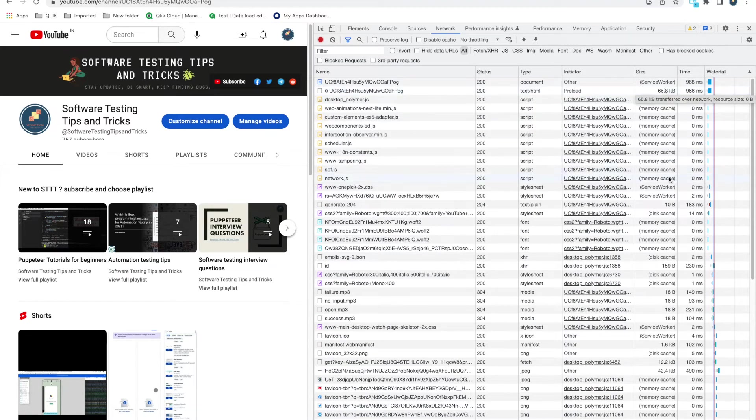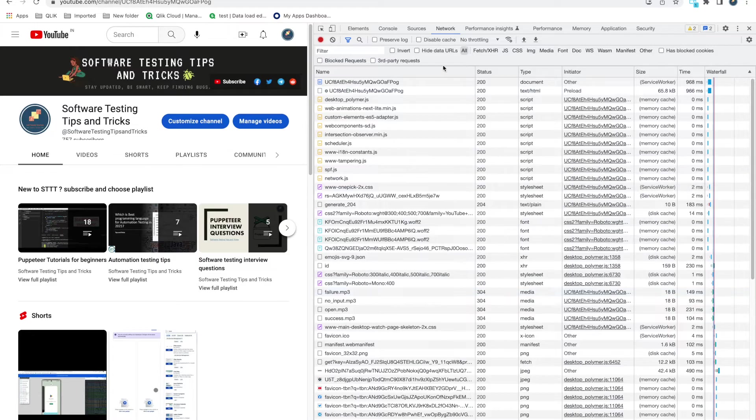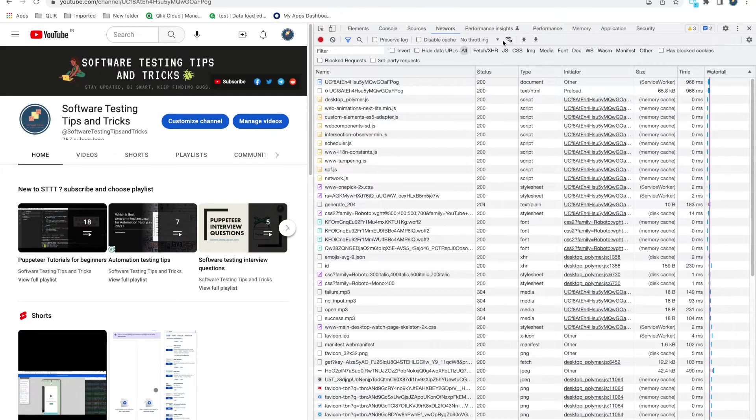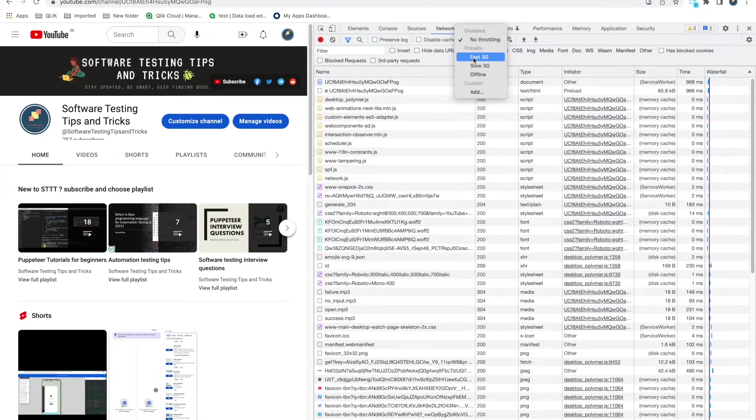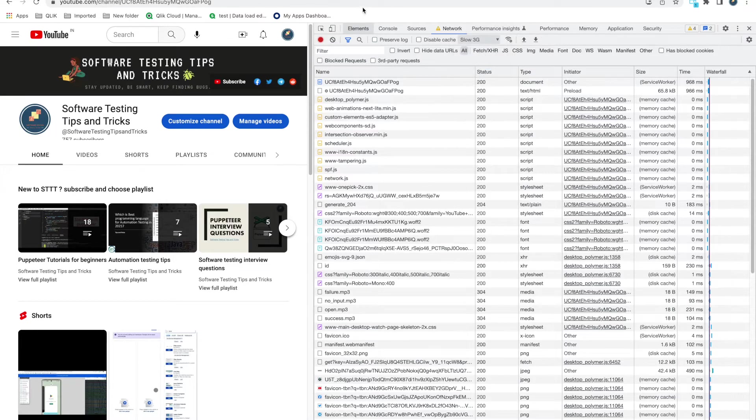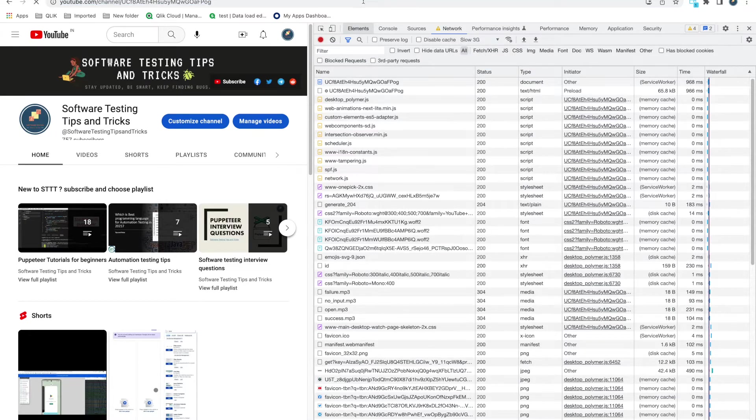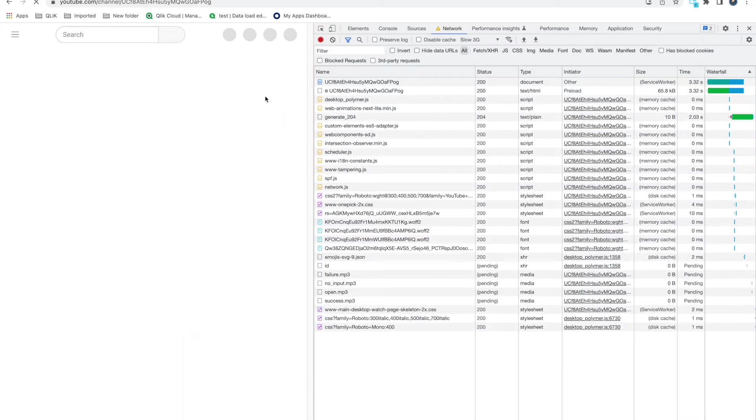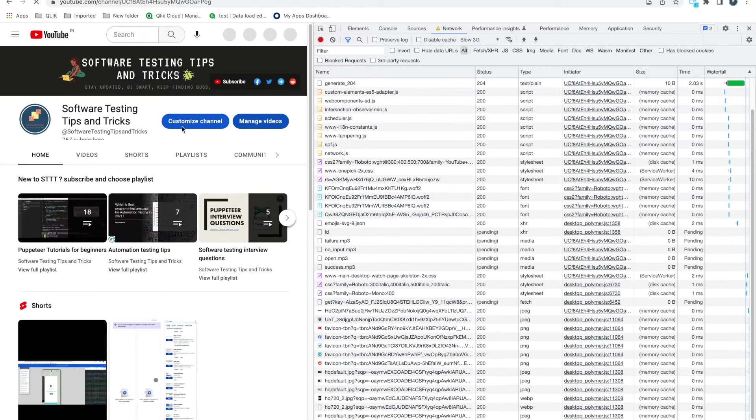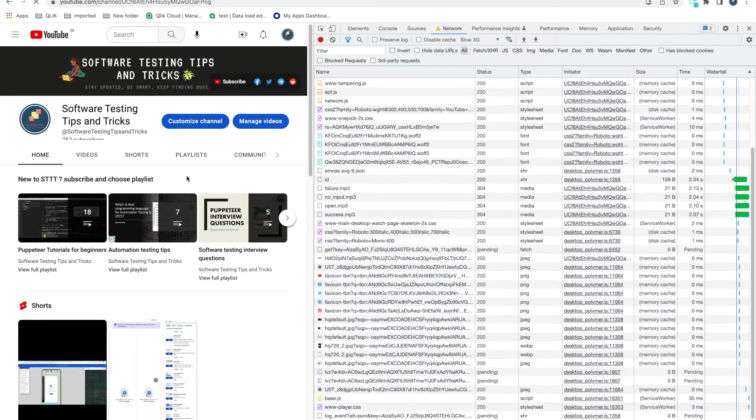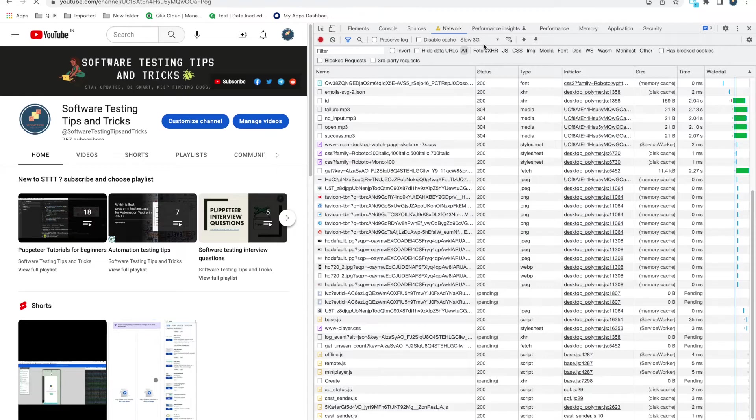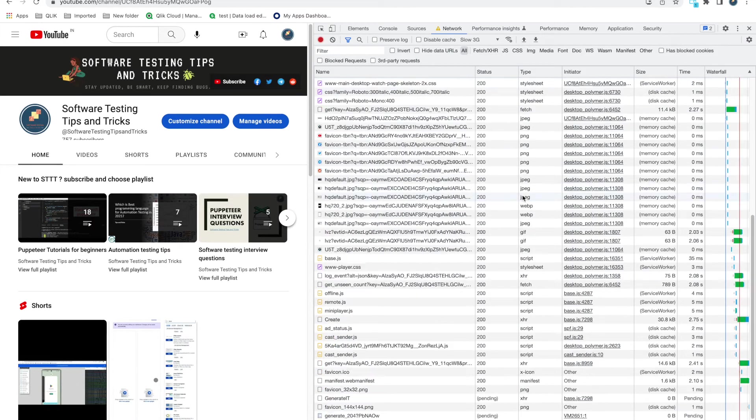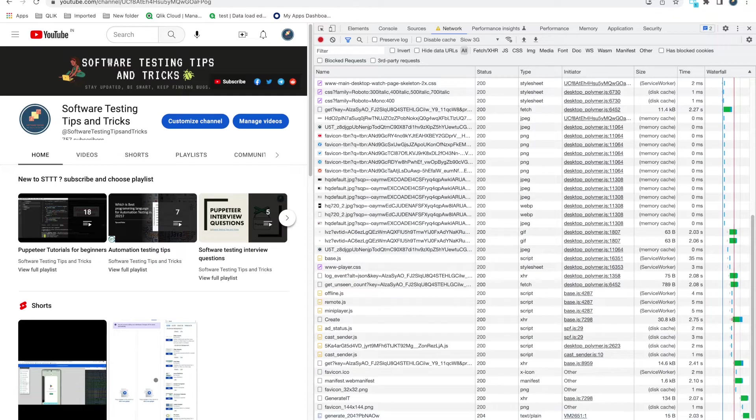This is what you're getting from the Network tab. There are also some settings that you can use. For example, here we have throttling options. If you do Slow 3G, it will load slowly. If you want to test your page in slow network, you can use Slow 3G.